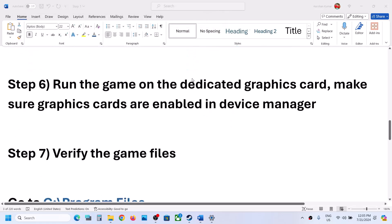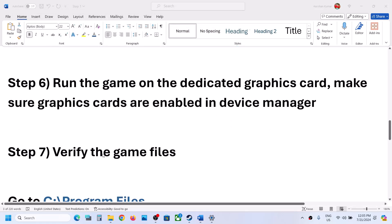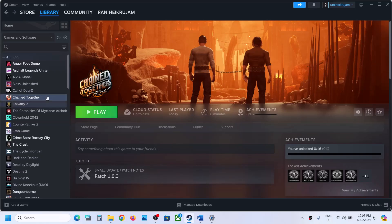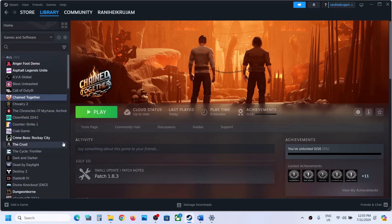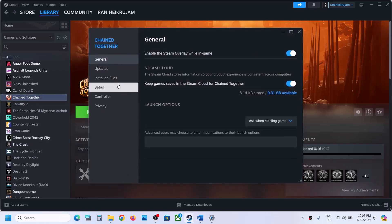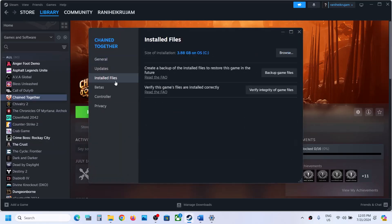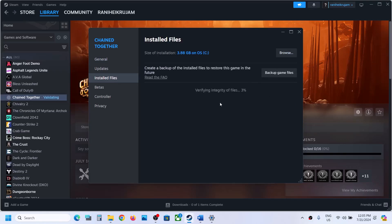The next step is to verify the game files. Right-click on the game, select Properties, then go to the Local Files tab and click Verify Integrity of Game Files. Once the verification is 100% complete, launch the game and check.